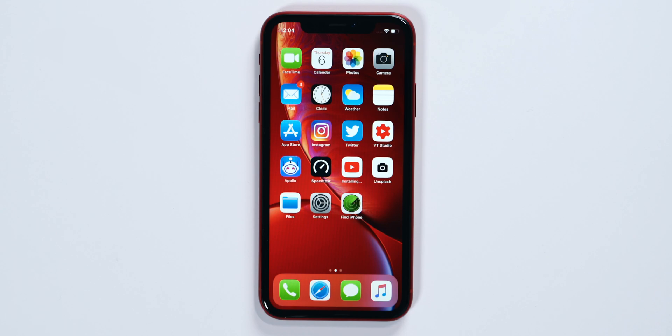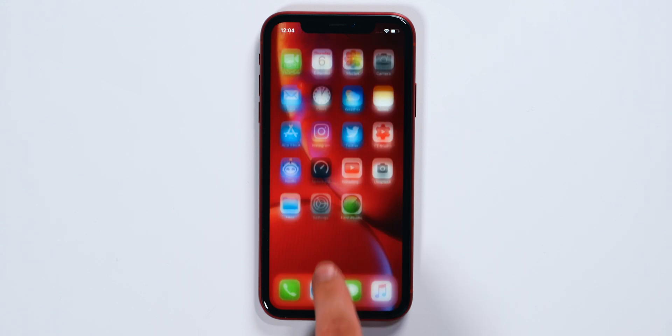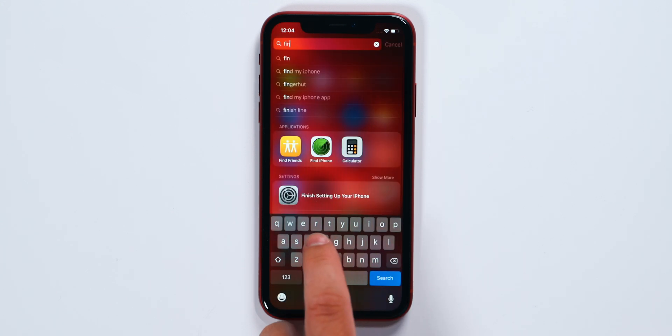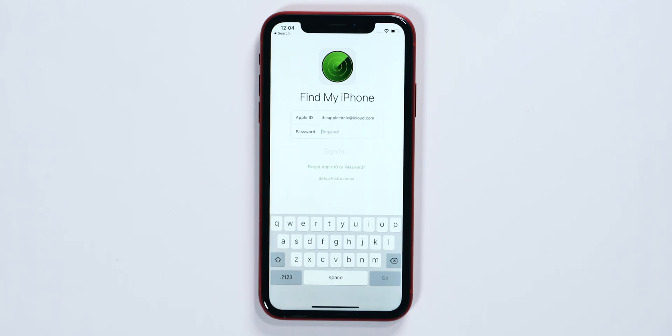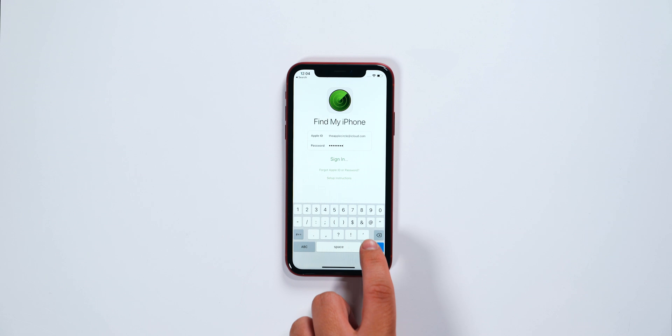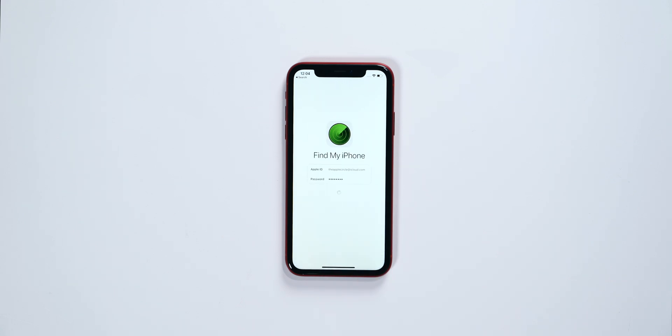Now if you lose your iOS device, you're most likely going to be able to find it. To do that, you'll want to head over to the app that's on your iOS device and sign in. It comes with every iPhone and every iPad, so it should be there. Just use the search function if you can't find it. Once in, you'll have to sign in with your iCloud account, and once you're logged in, you will see all the devices registered with Find My iPhone.